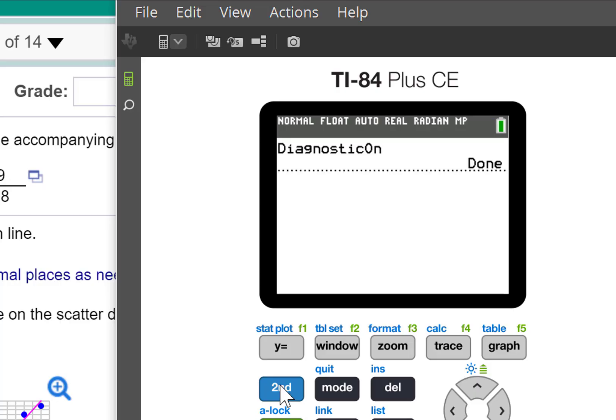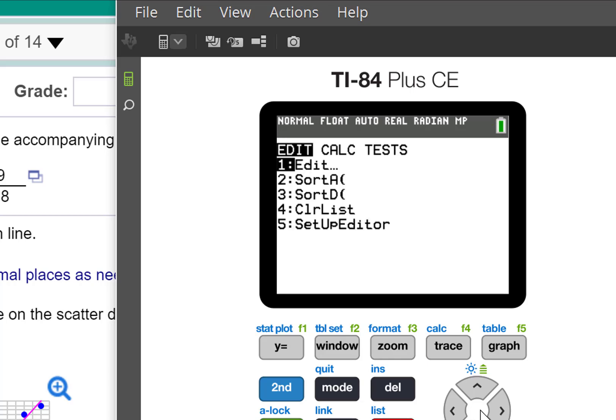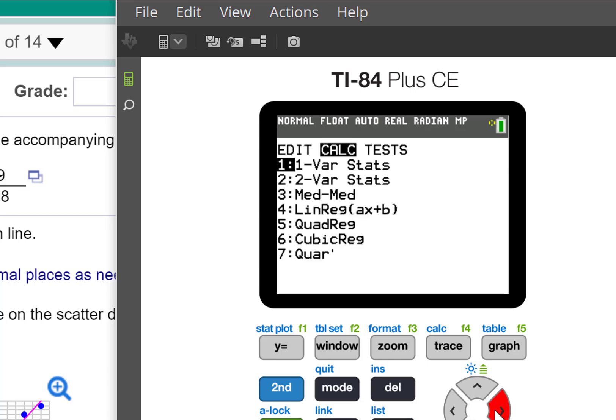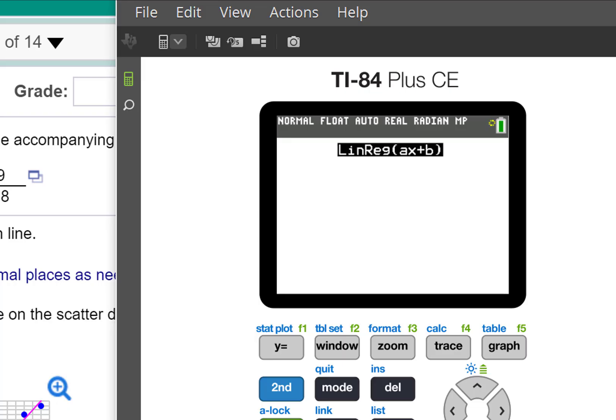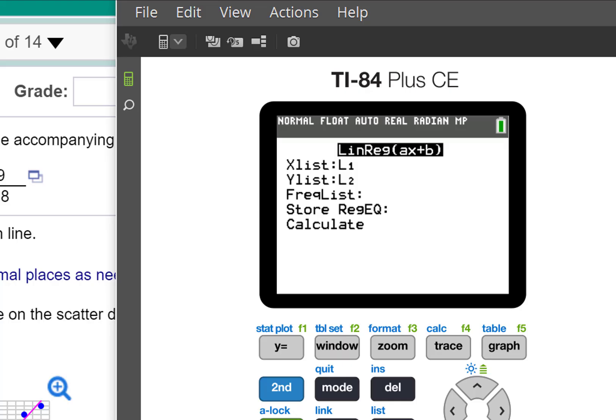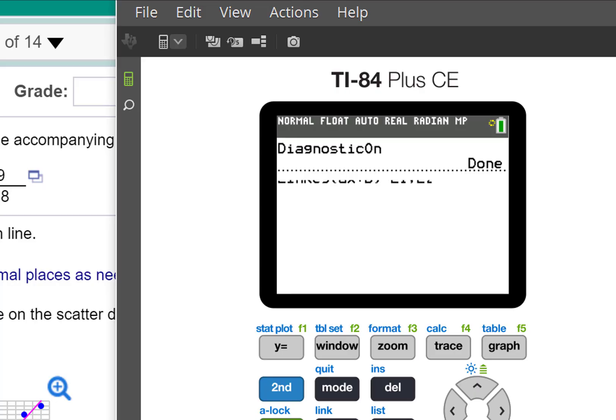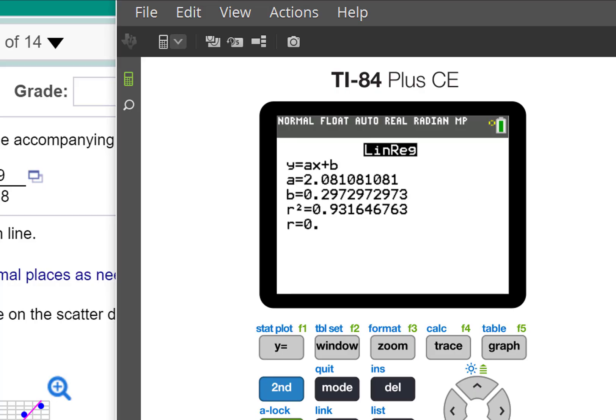Let's go back and redo that one we did. Stat, calc, number 4. L1, L2. If you want to store the equation, you can put it into Y1 if you want. If you want to graph them, I do not. There we go. And there's my R squared and R.